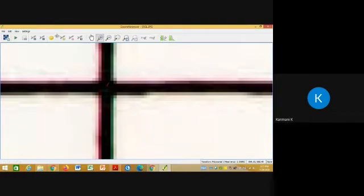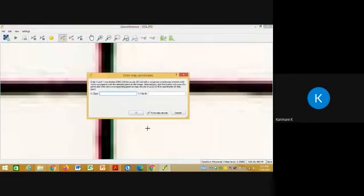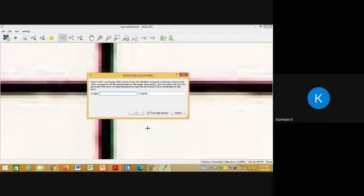Once you click Add GCP, automatically your dialogue box will be open. One is it will be asking for your easting and northing or X comma Y. Now you have to enter the latitude and longitude values of the particular ground control point.